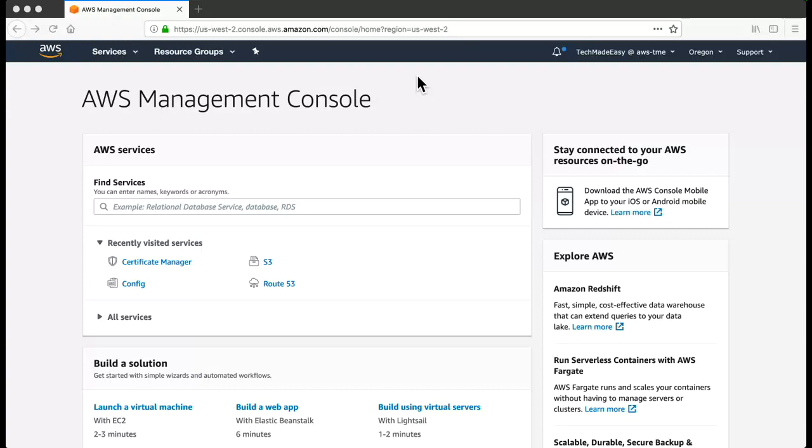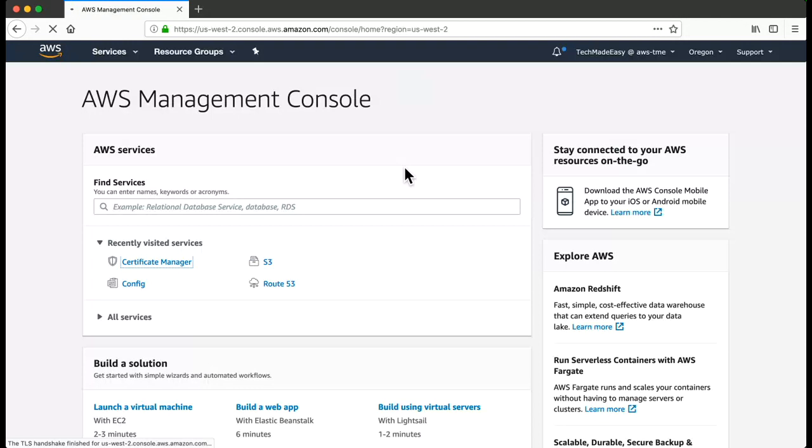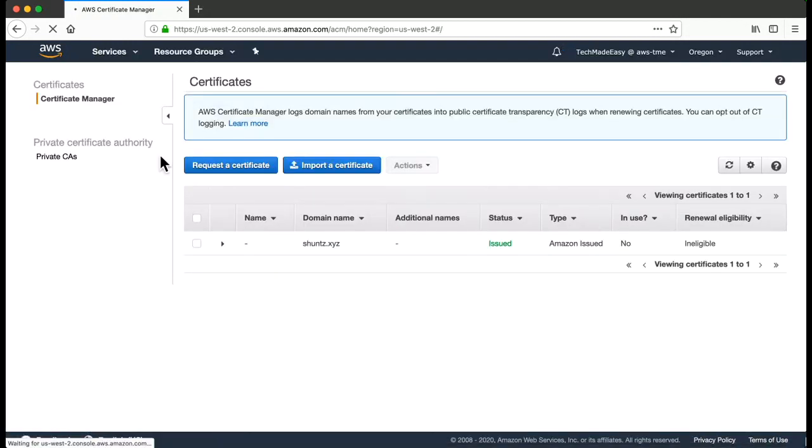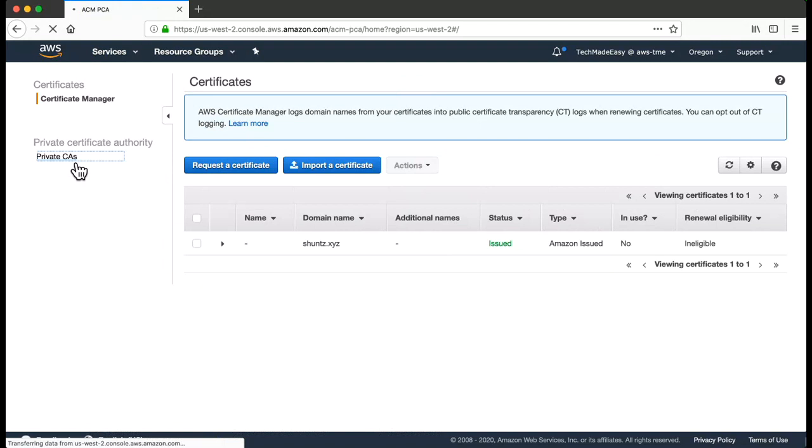So friends, today I'll be explaining how you can create a private root CA in Certificate Manager. Let's go to the Certificate Manager console. Here first we'll go to Private CAs.